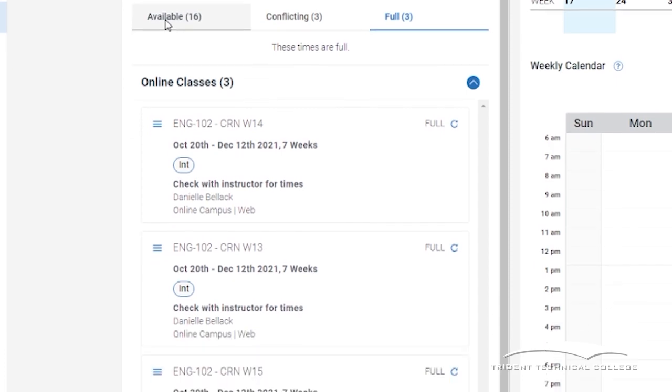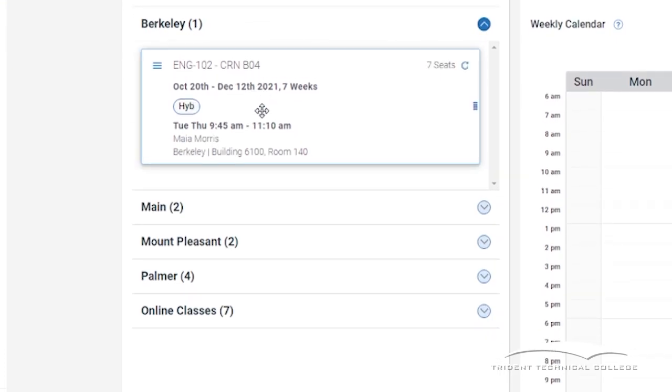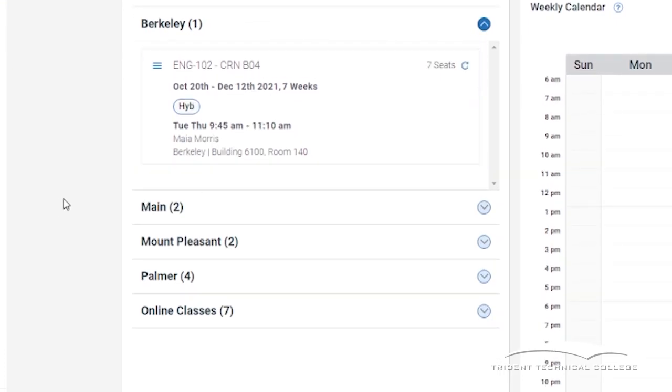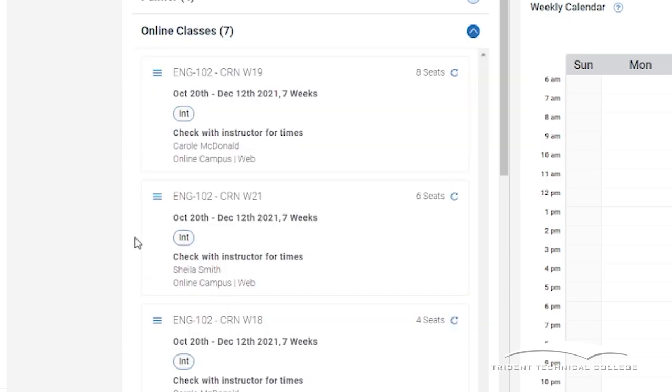The course sections are listed under each campus location. There is also an online classes section. Click on the arrow to the right of each campus to see the different sections.